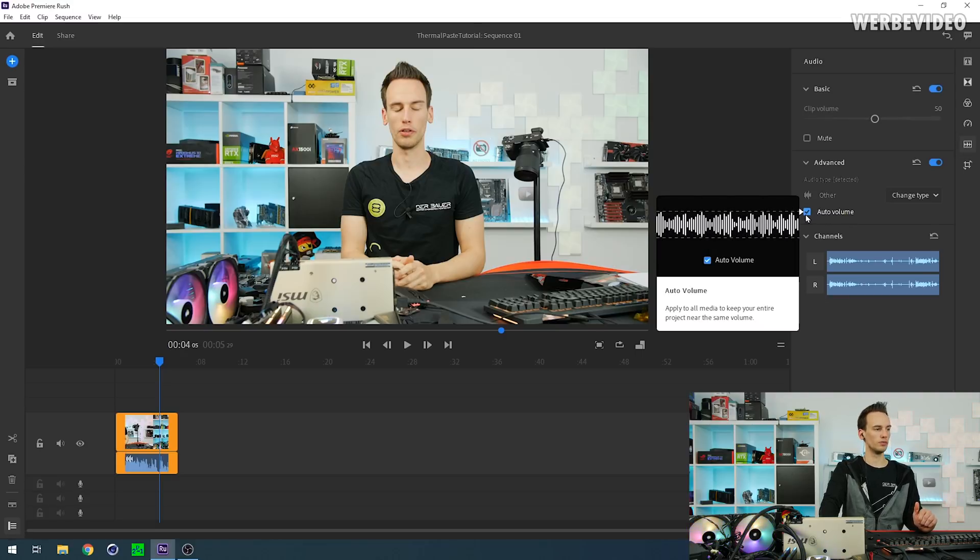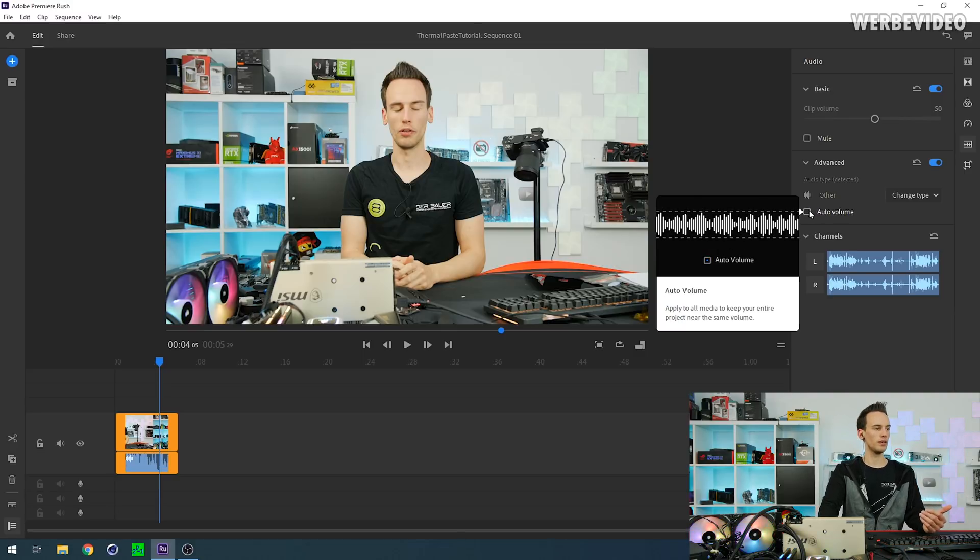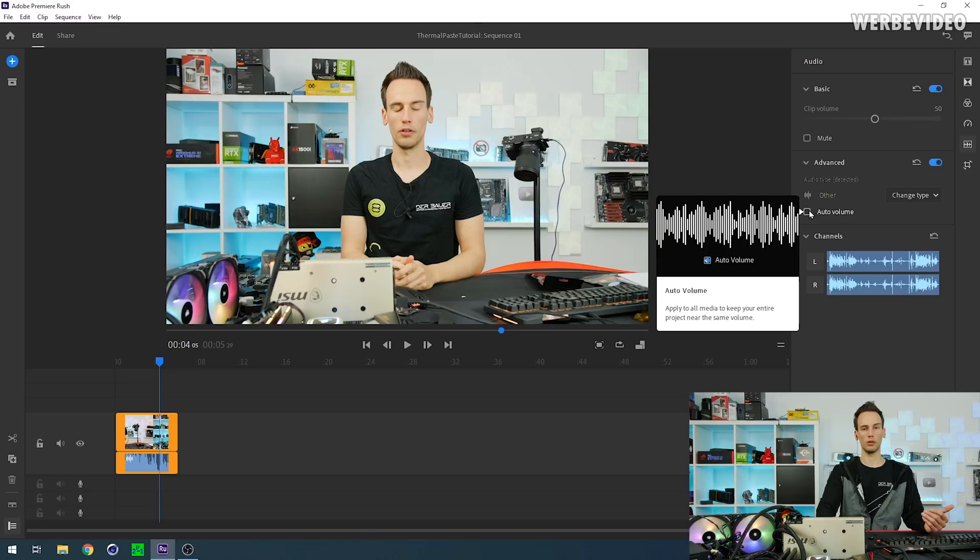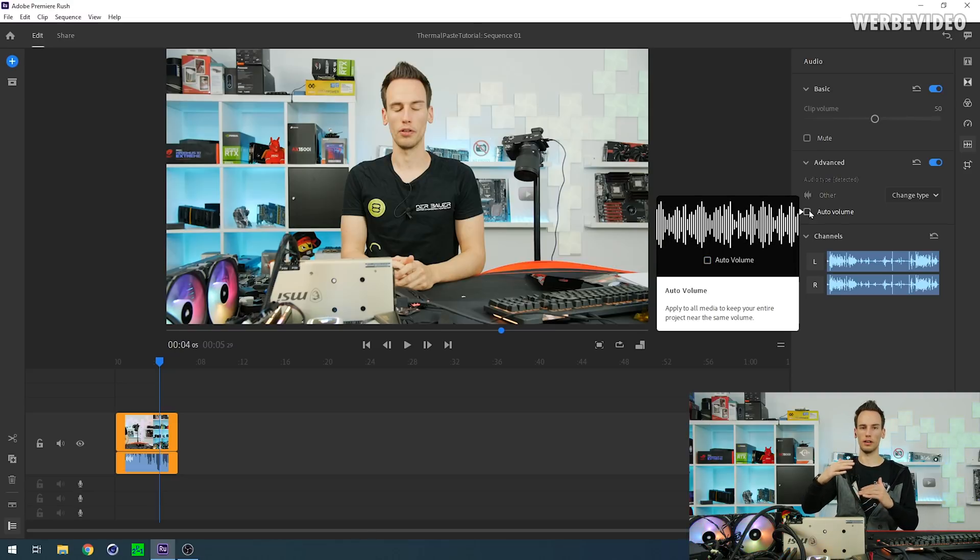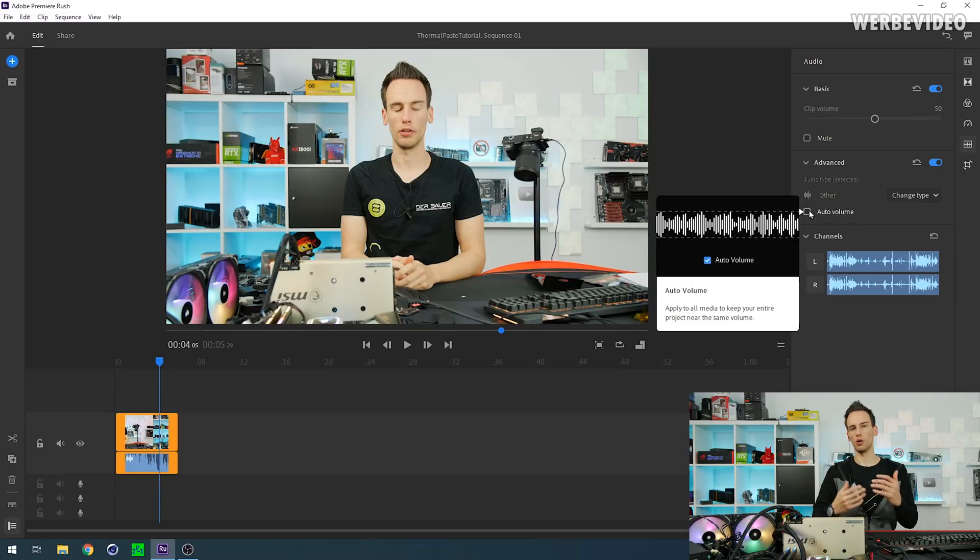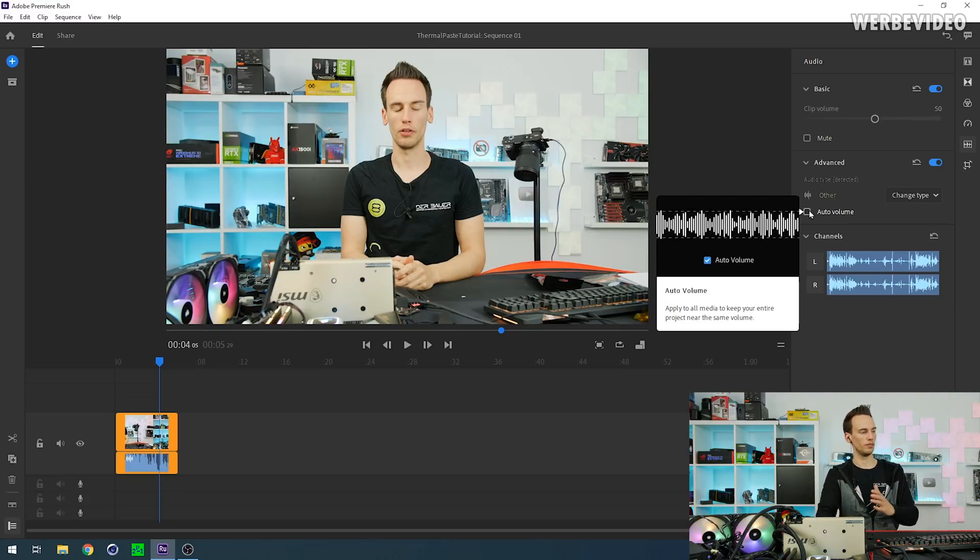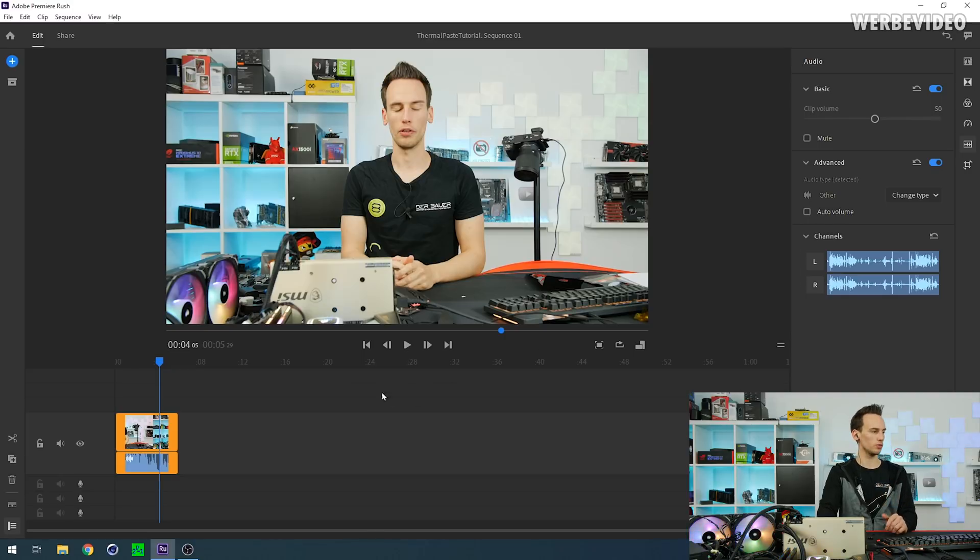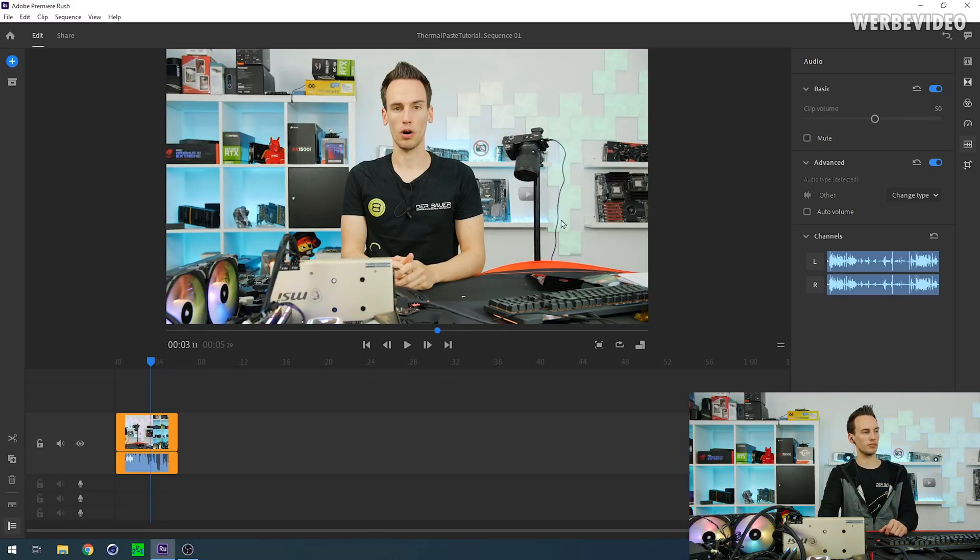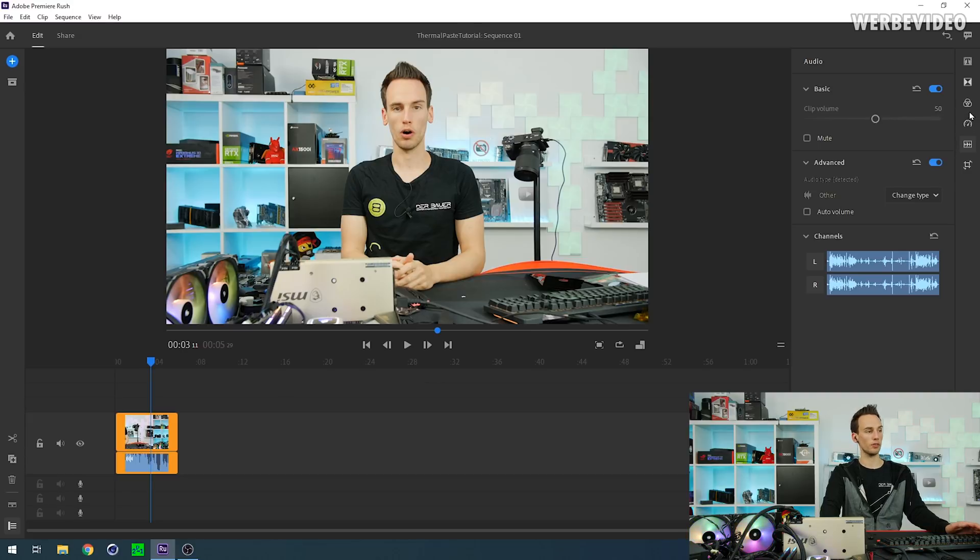You should always, at least from my personal opinion, uncheck this one because this will lead to Adobe Rush automatically adjusting your volume of the video clip to always have the same kind of sound level through the whole clip. But I would personally recommend not to use this option. If there's anything you have to make louder or more quiet, you should use the clip volume up here.